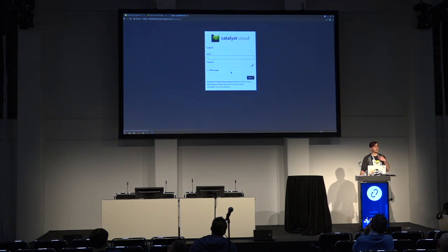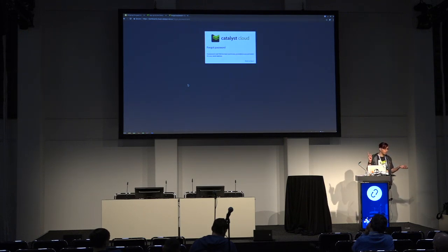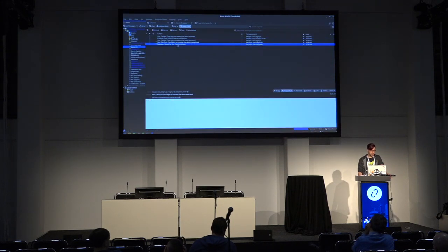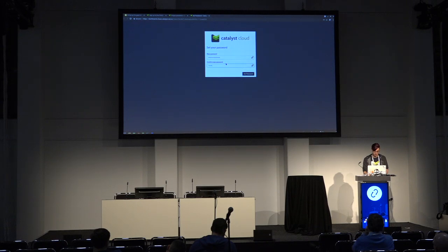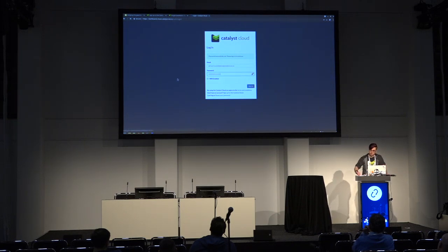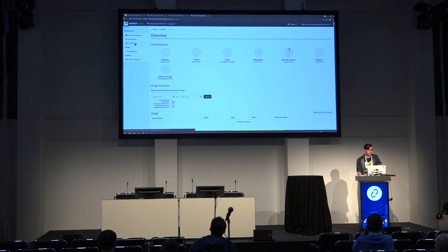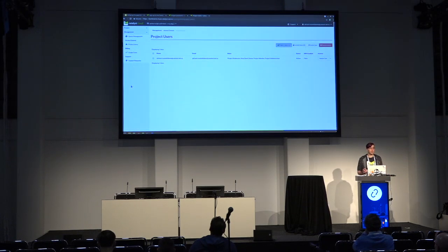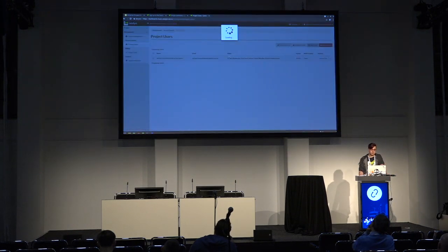I'm going to sign out and pretend I forgot my password, because this is a surprisingly common use case. I'll throw my email in there, and if my user actually exists, I'll get an email with a token to reset my password — which I have. Now I probably want to also collaborate with someone, because it doesn't entirely make sense to do this by myself. I want to invite someone to my project who can help me build whatever infrastructure I want to build on this cloud.